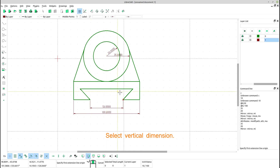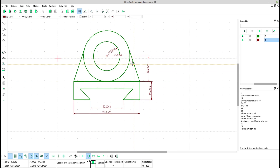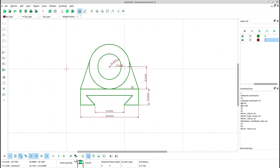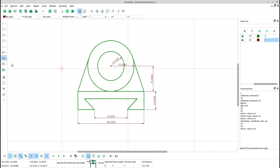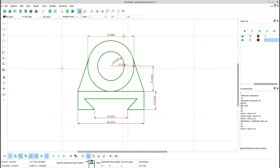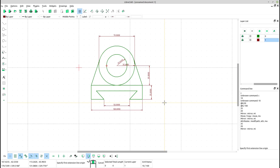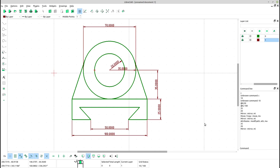Select vertical dimension. Create vertical dimensions for the drawing.